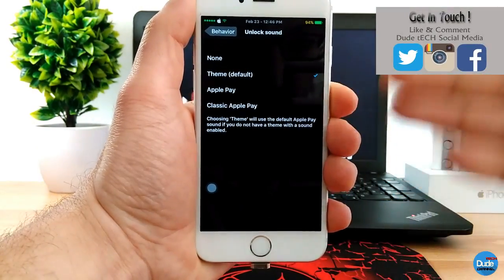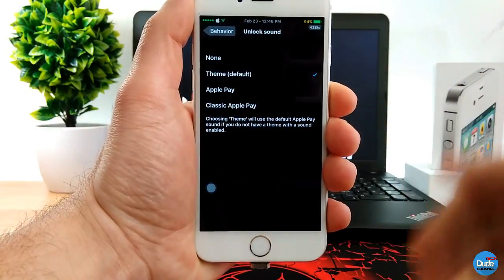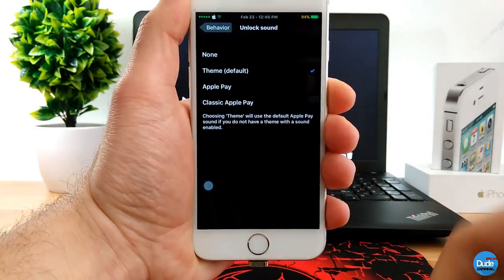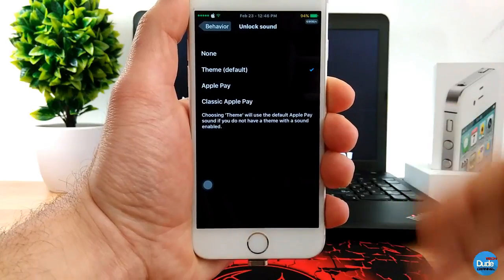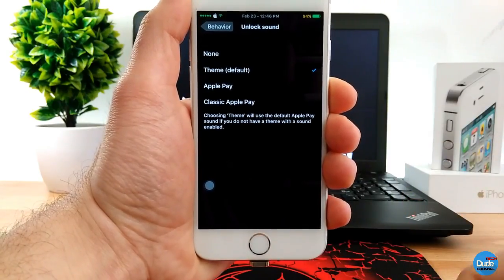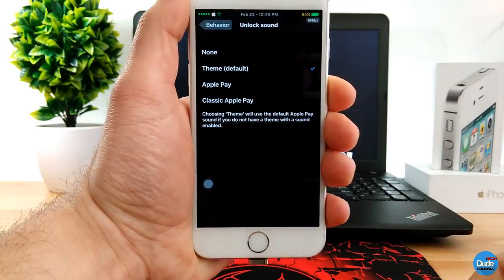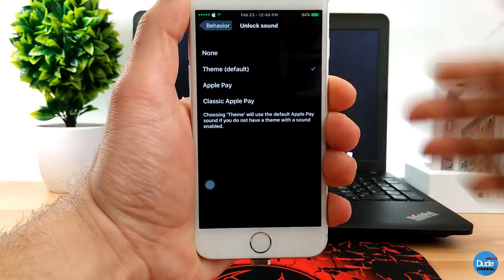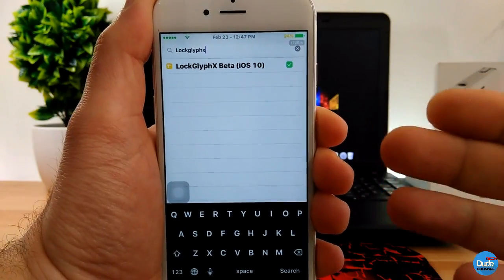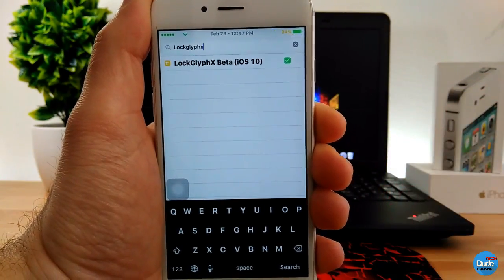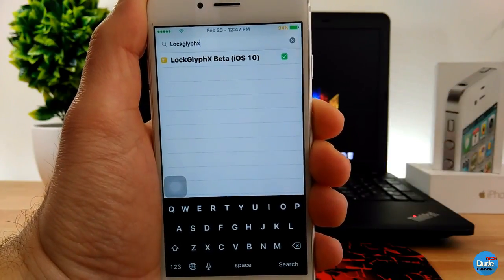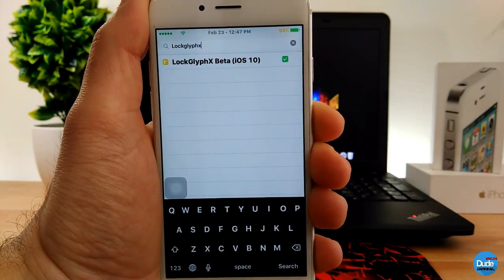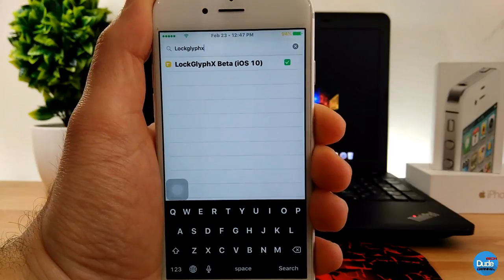So right now we are still on beta 2, but we have more than options and I'm still following up with the developer about the final release for iOS 10. So when you search about Lock Glyph X on Cydia, this is the only version of the Lock Glyph X beta for iOS 10. Lock Glyph X.